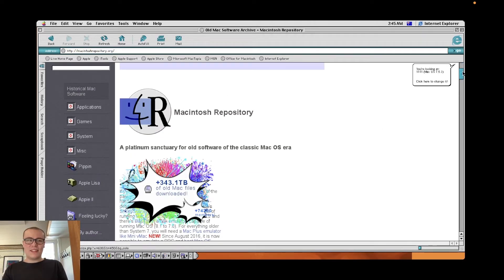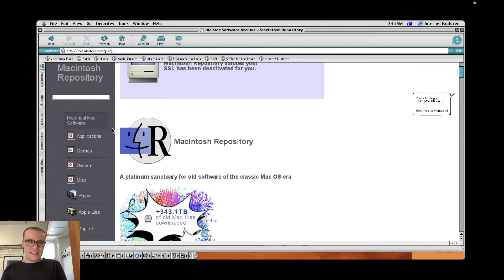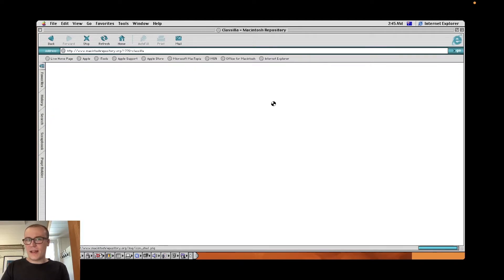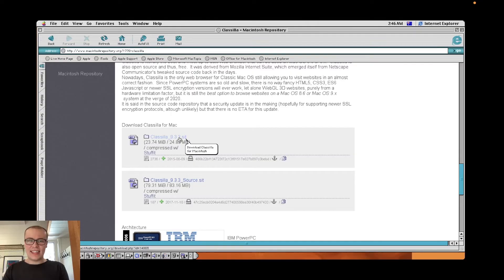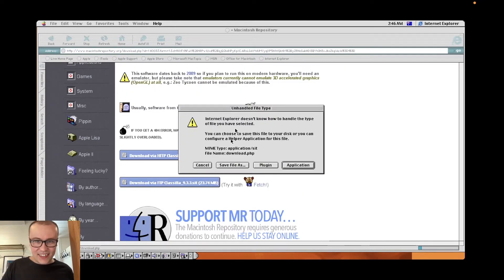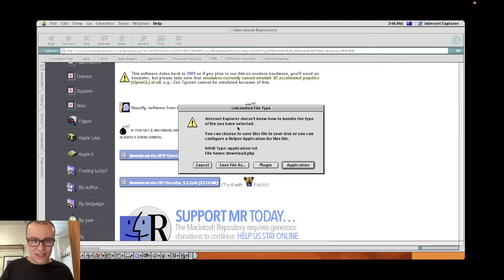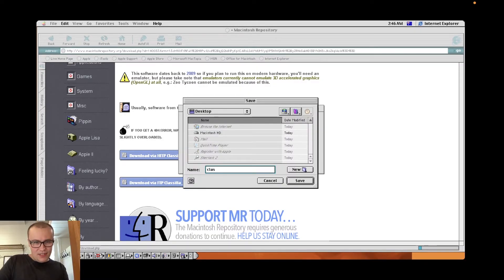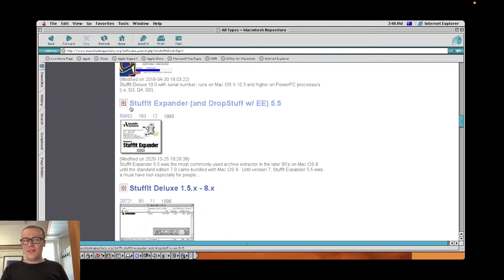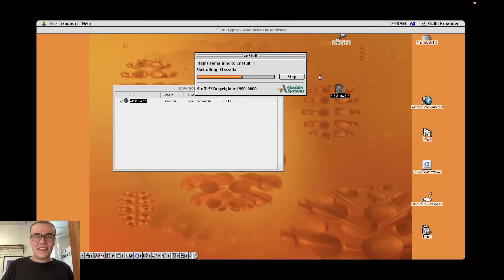I guess what I'm going to try and do is go ahead and download Classilla, which is a Mozilla Firefox fork for macOS 9. Okay, there we go. Classilla 9.3.3.sit. That's a Stuff It file. Download.php. No. Ah, doesn't know how to handle the type of file you selected. If I just manually specify the file type, maybe? Transferring. 31 minutes. Oh, three minutes, two minutes. I'm looking for Stuff It, and I've just read here that the standard edition 7.0 came bundled with macOS 9.